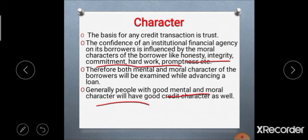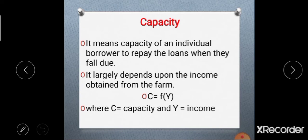The second C of credit analysis is capacity. Capacity means the ability of an individual borrower to repay the loan when it falls due — that is, repayment of the loan amount within a stipulated time period. This capacity is largely dependent on income obtained from the farm: C = f(Y), where C is capacity and Y is income. So capacity is synonymous with repayment capacity.